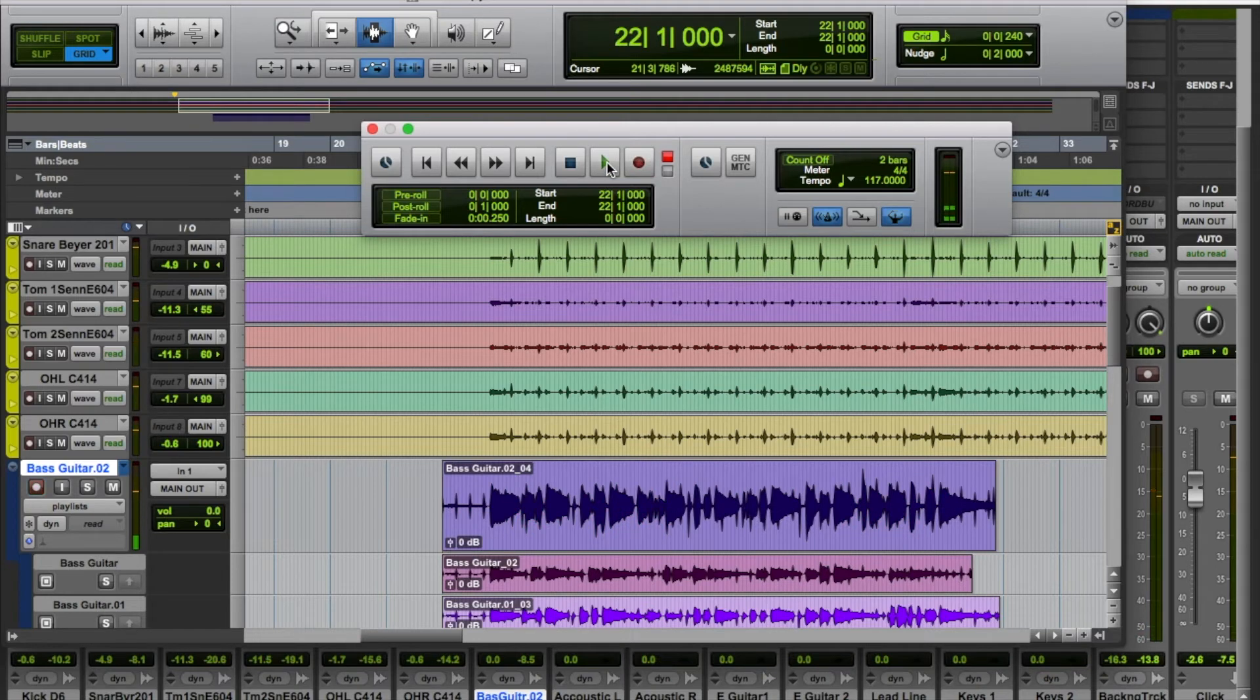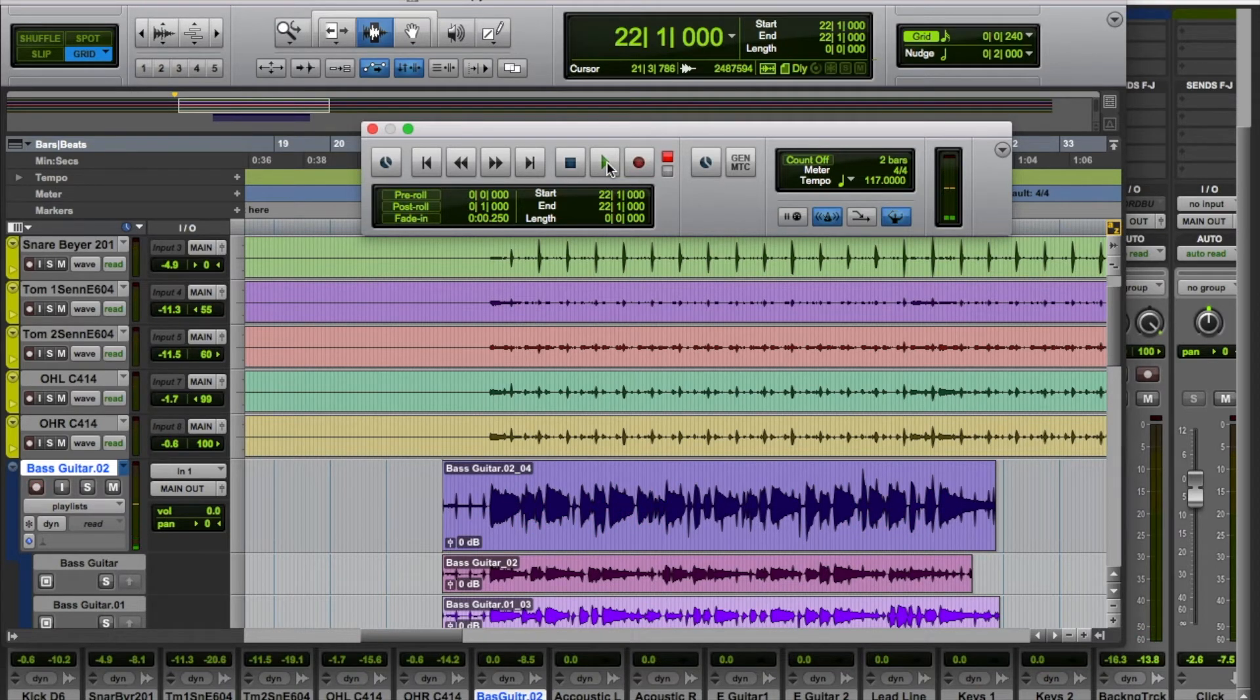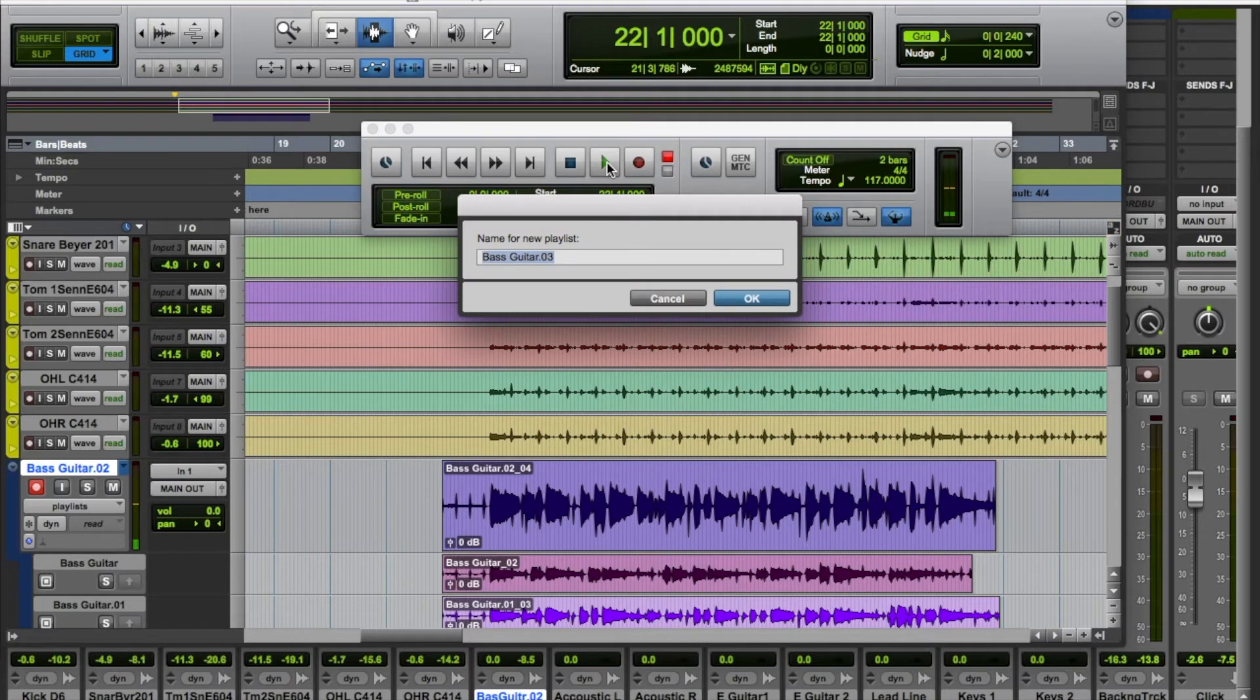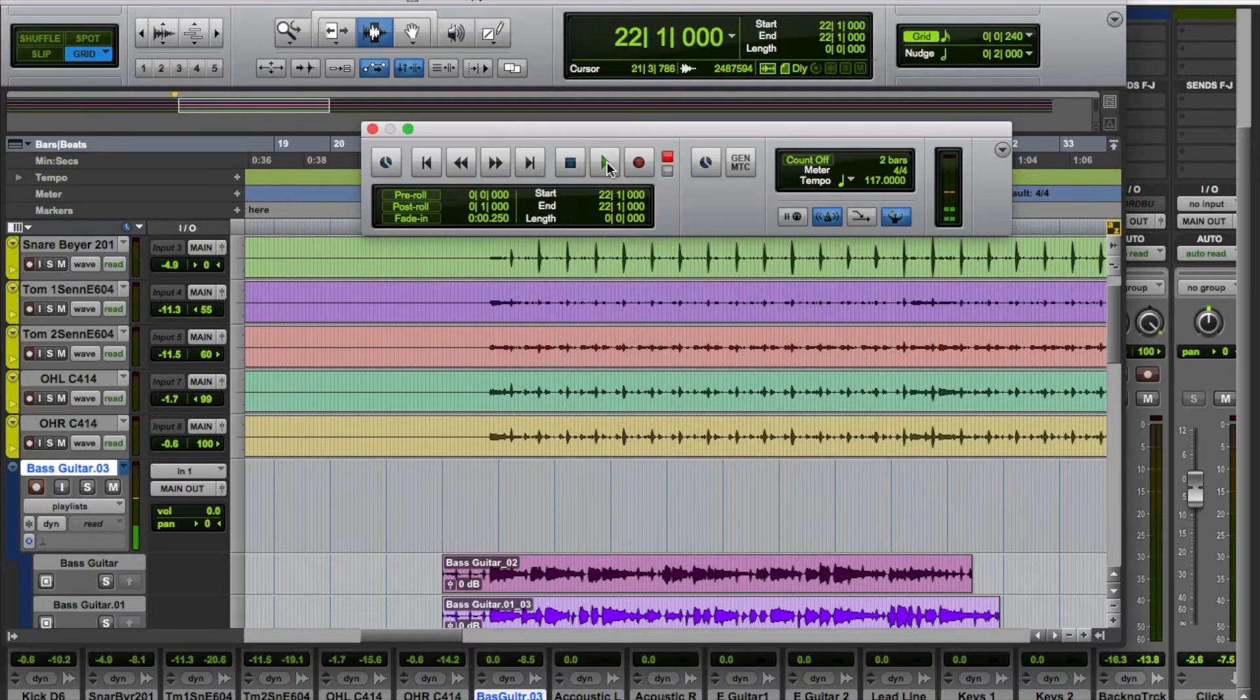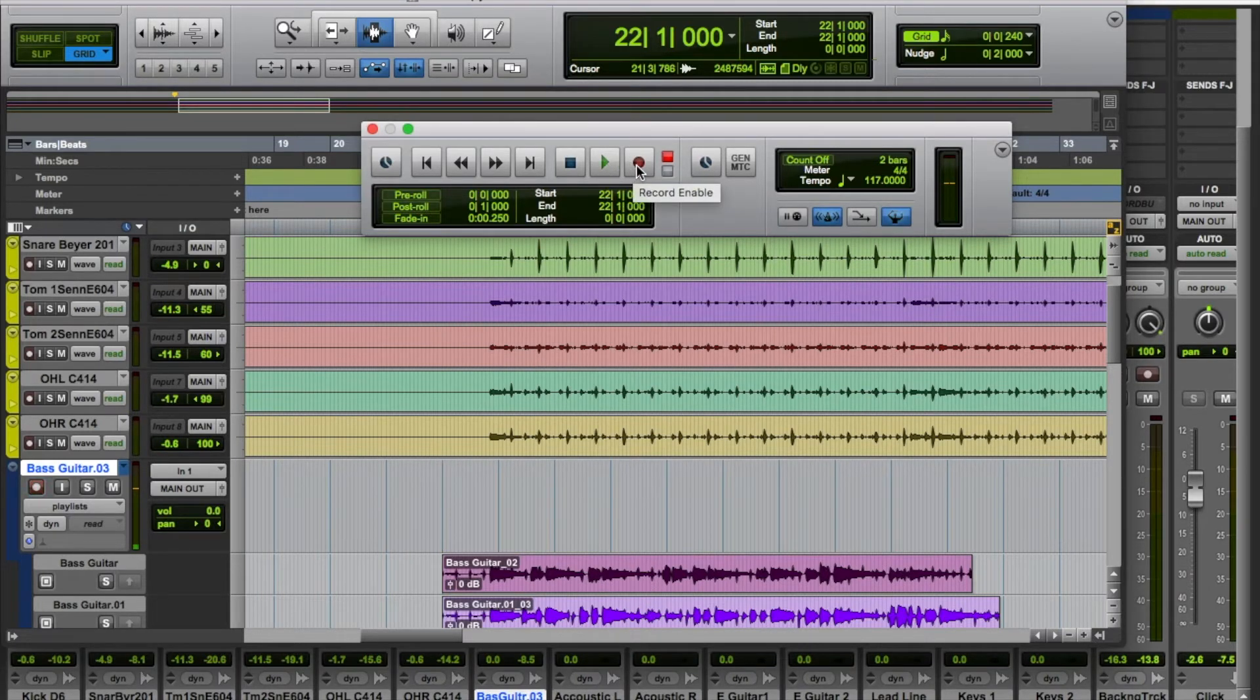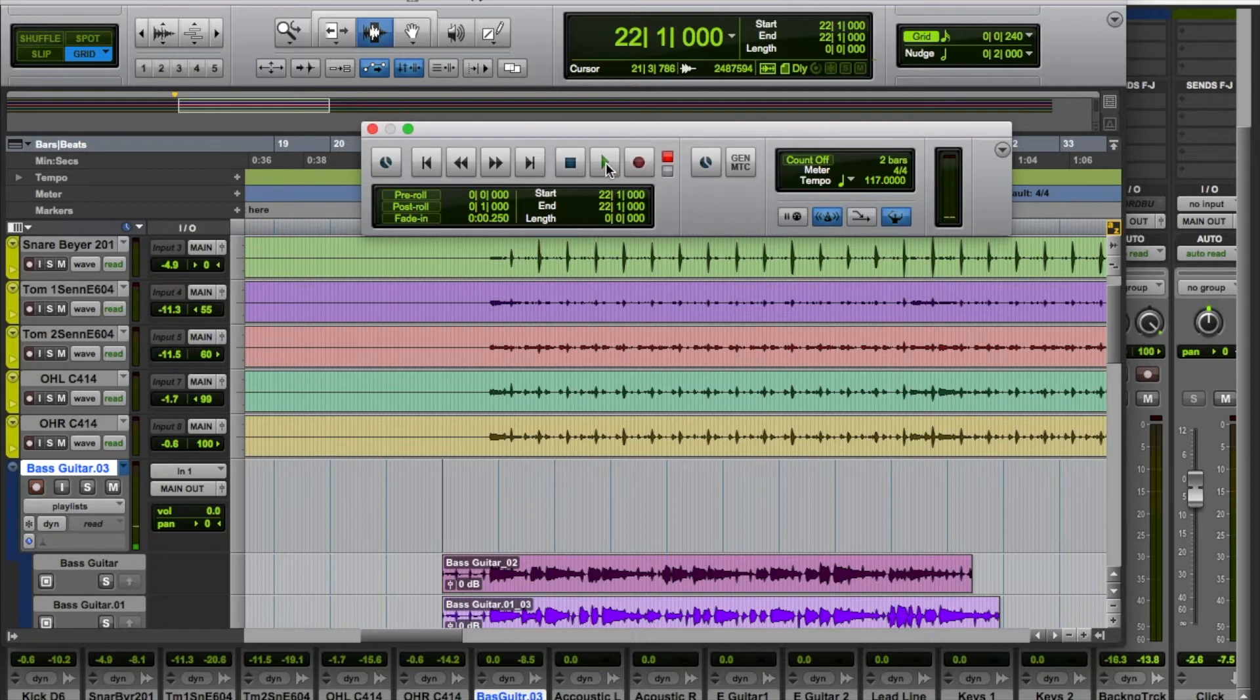We can even try some totally different ideas. Hit Control and Backspace again and create a new playlist. This time I'll maybe try a bit of slap. Probably won't sound so good. Let's give it a go and see what happens.